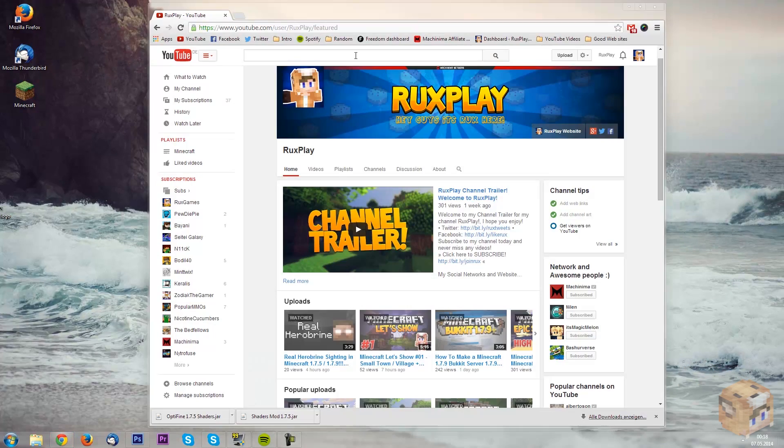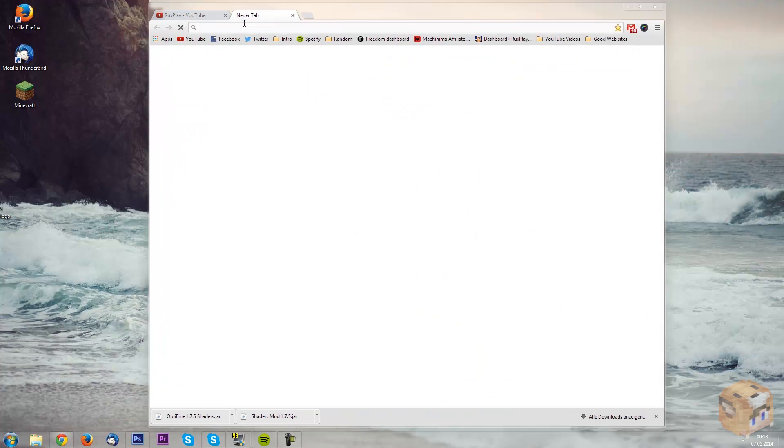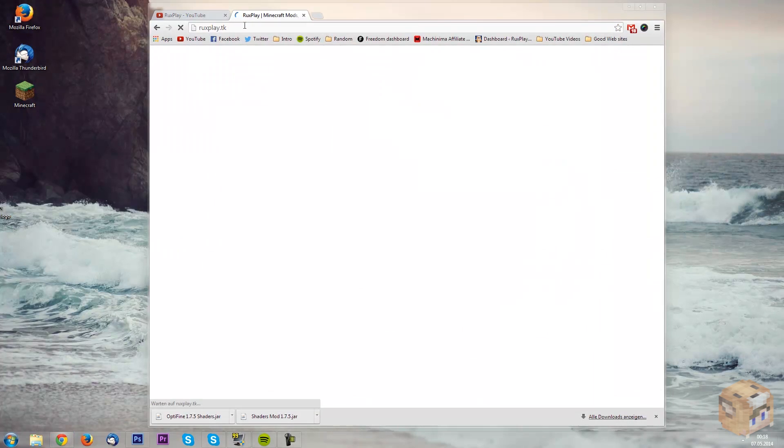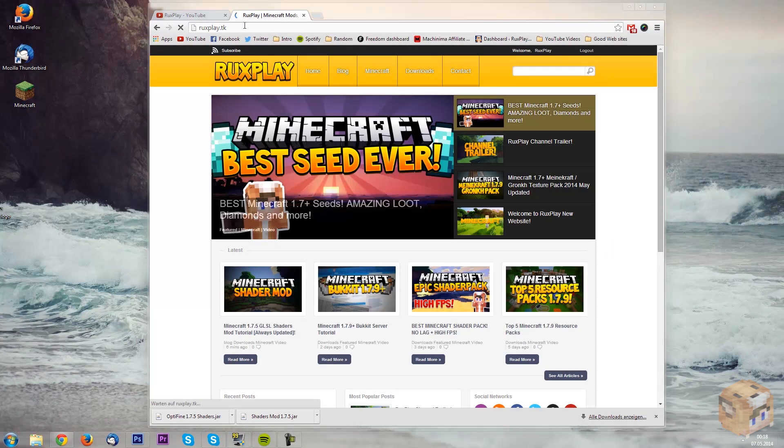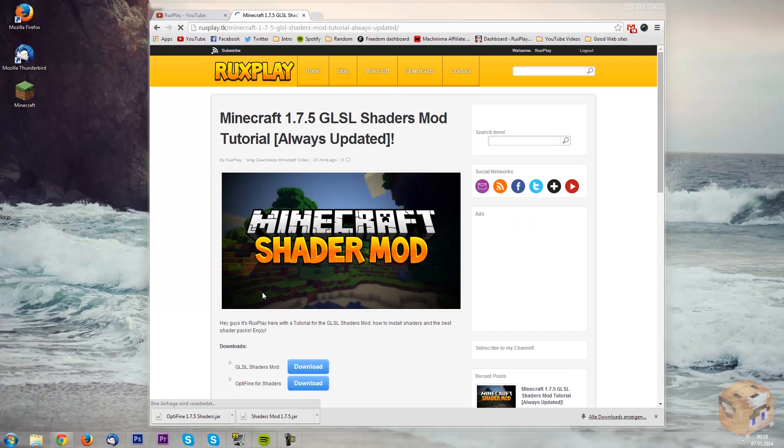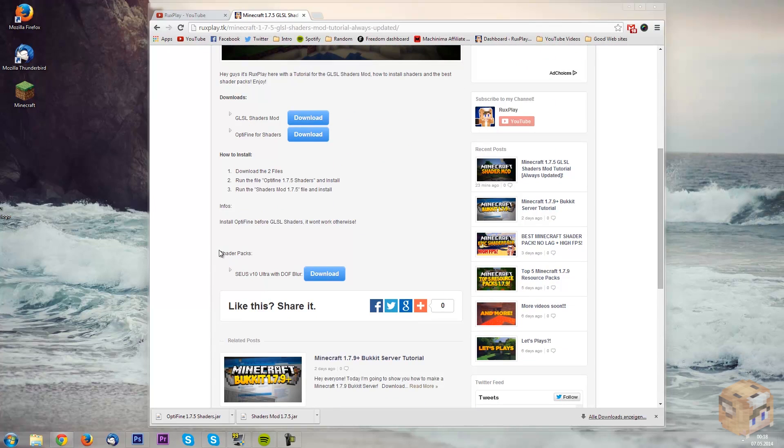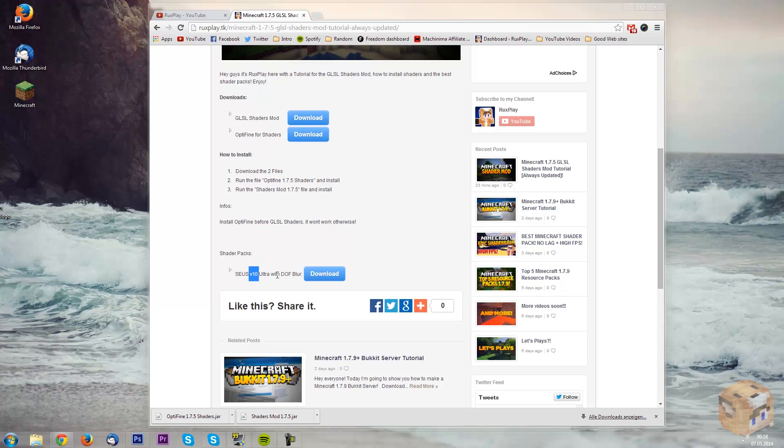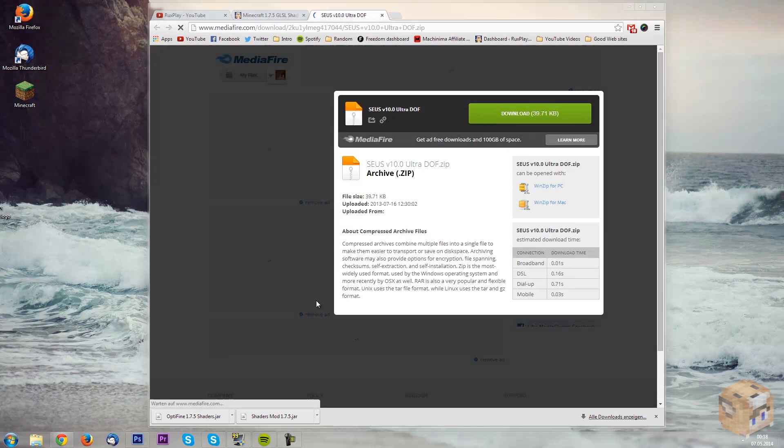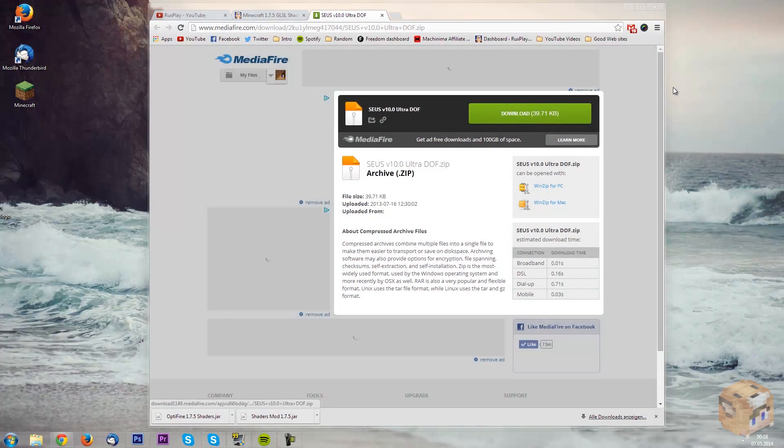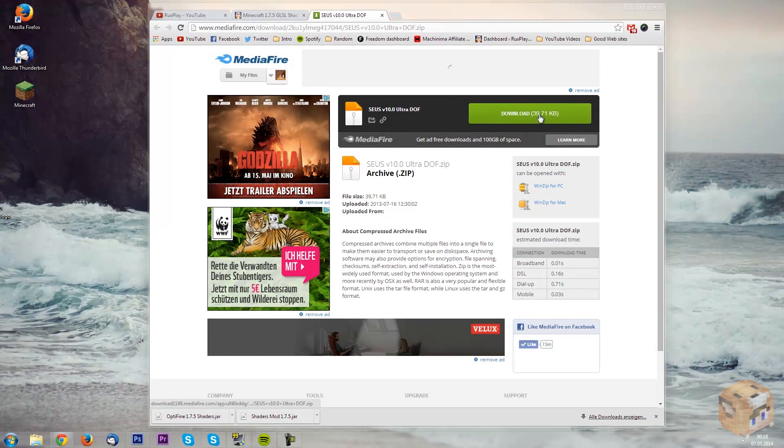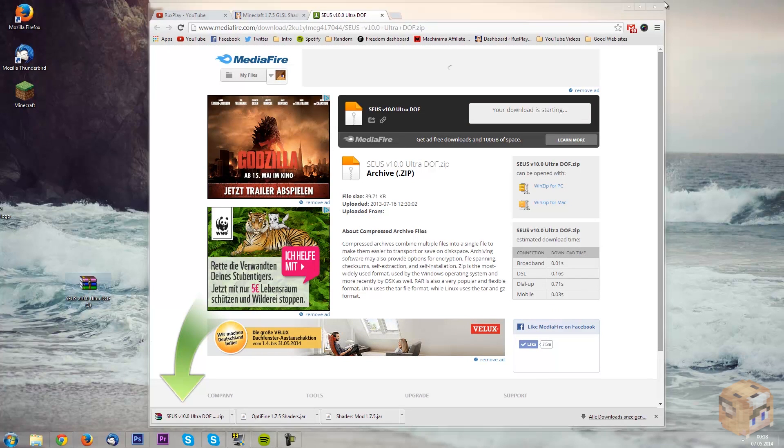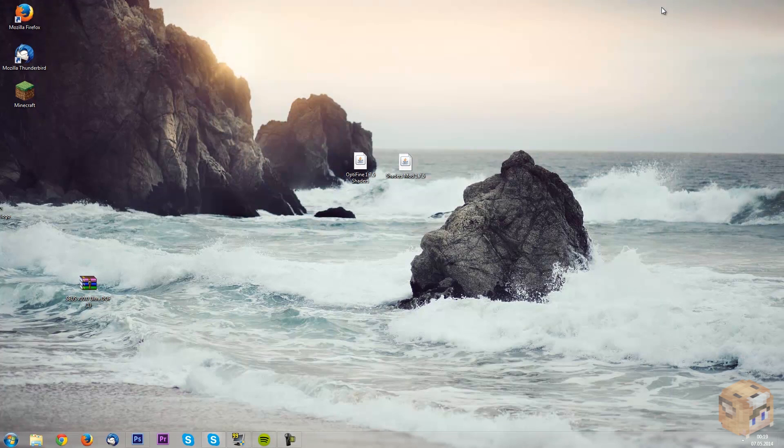Because we still need one file, just open a tab and go back to my web page and we just want to go back to our shaders mod post and scroll down a tiny bit. And we see here shader packs. Now here's the SEUS or whatever you pronounce it, version 10 ultra with depth of field blur, when I was using in the intro. All we need to do is press download here, and as you can see it downloads again MediaFire, just press download and there we go, shader pack.